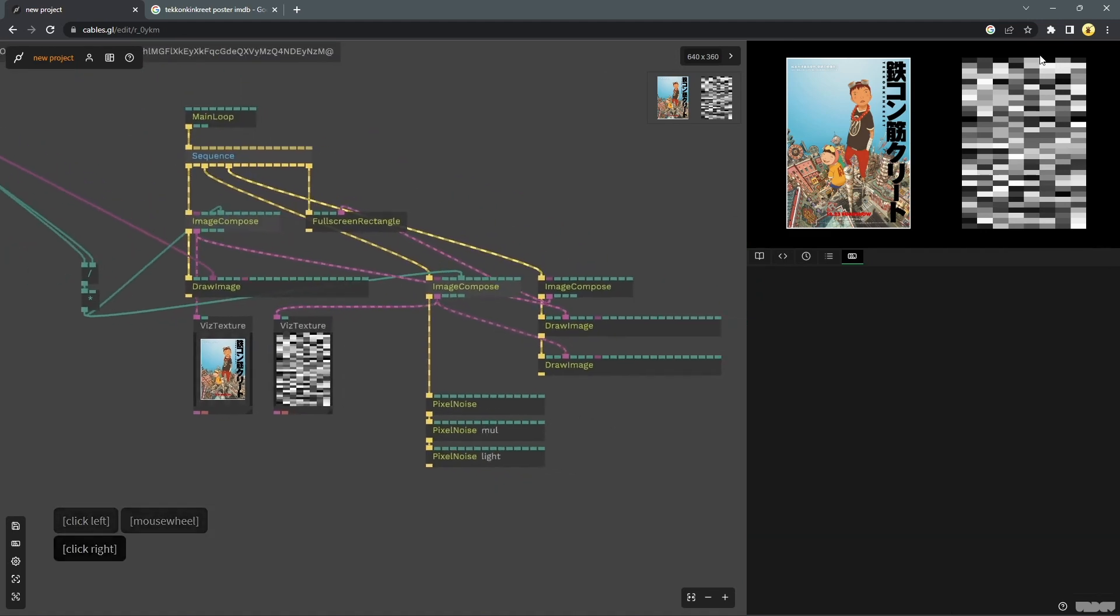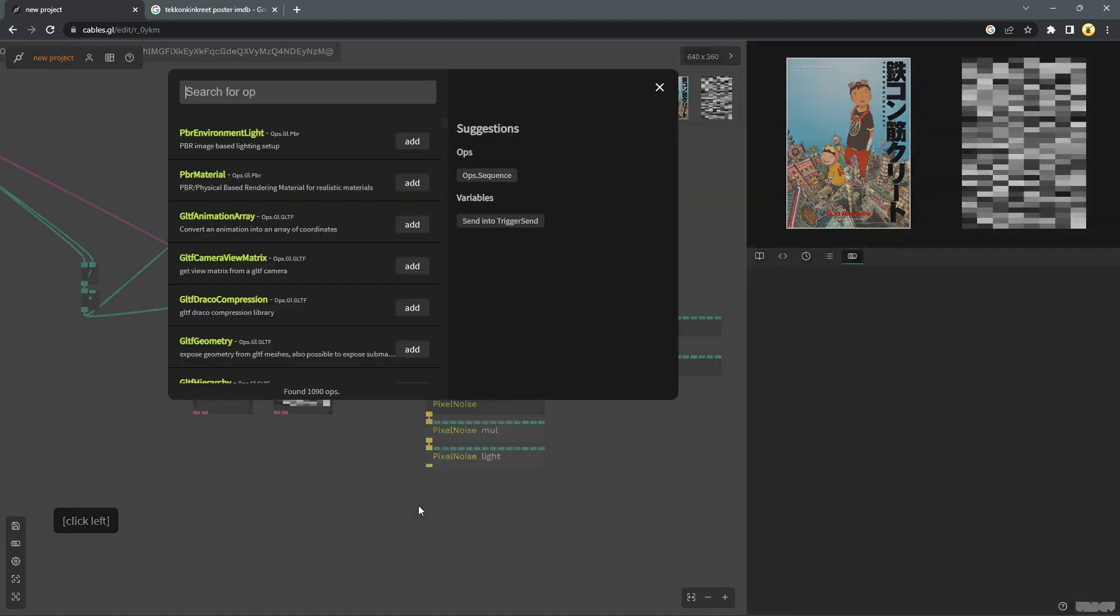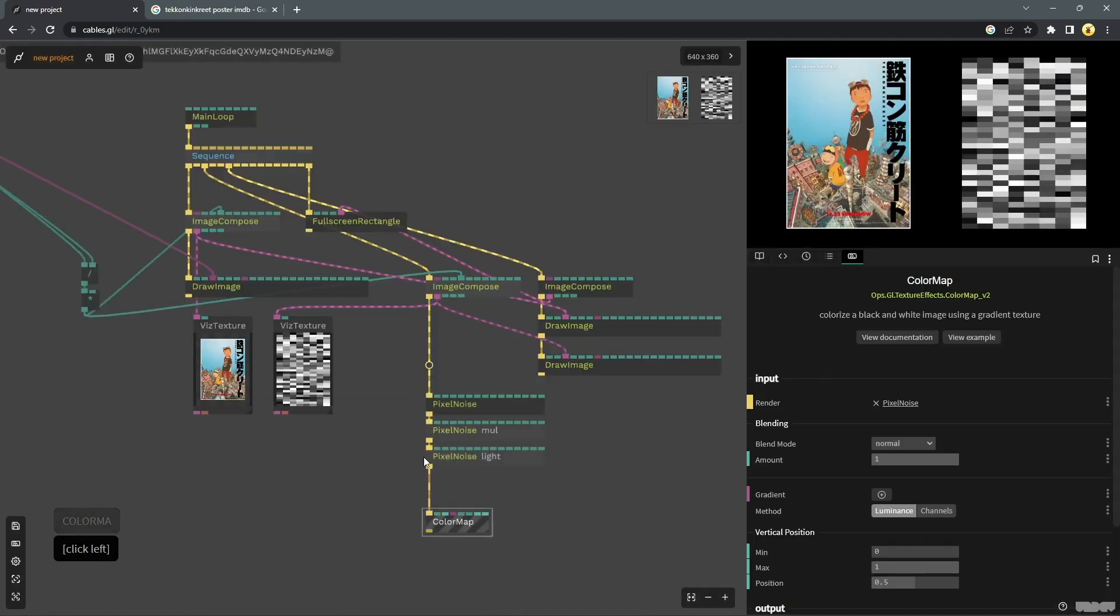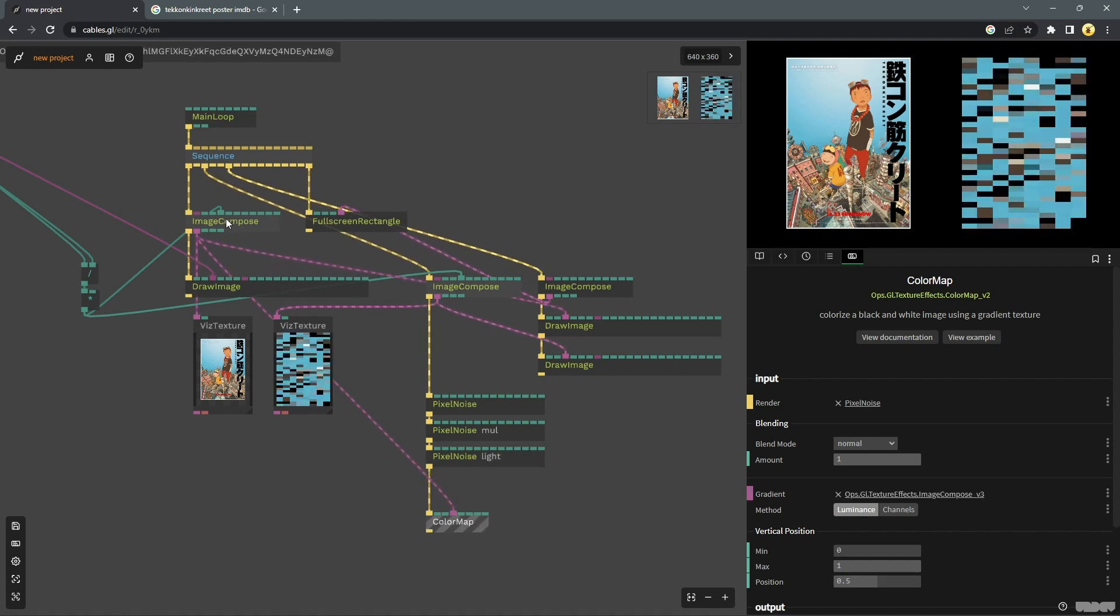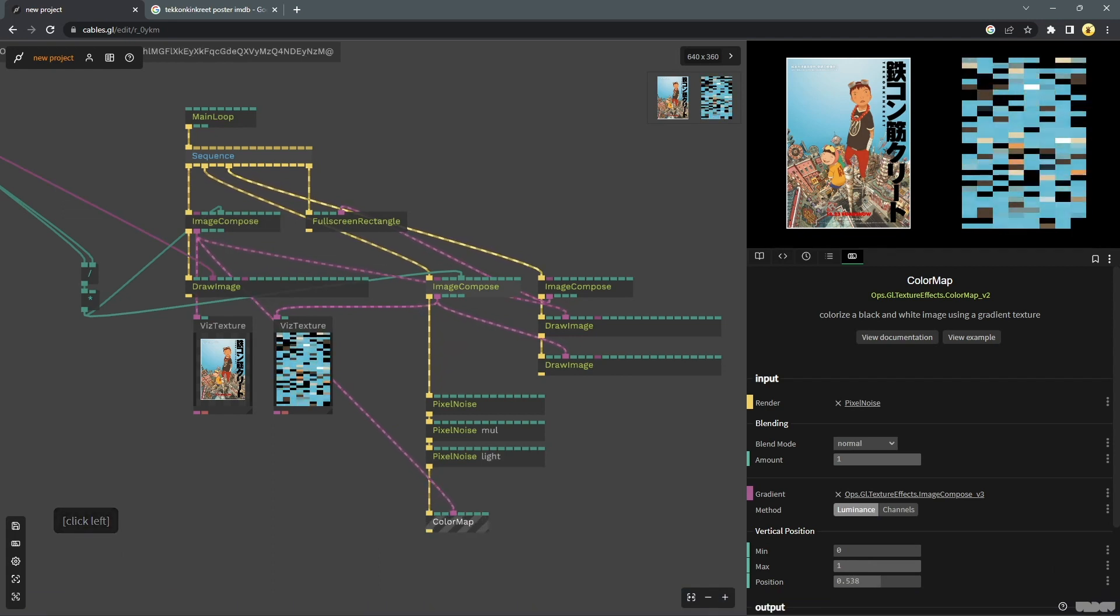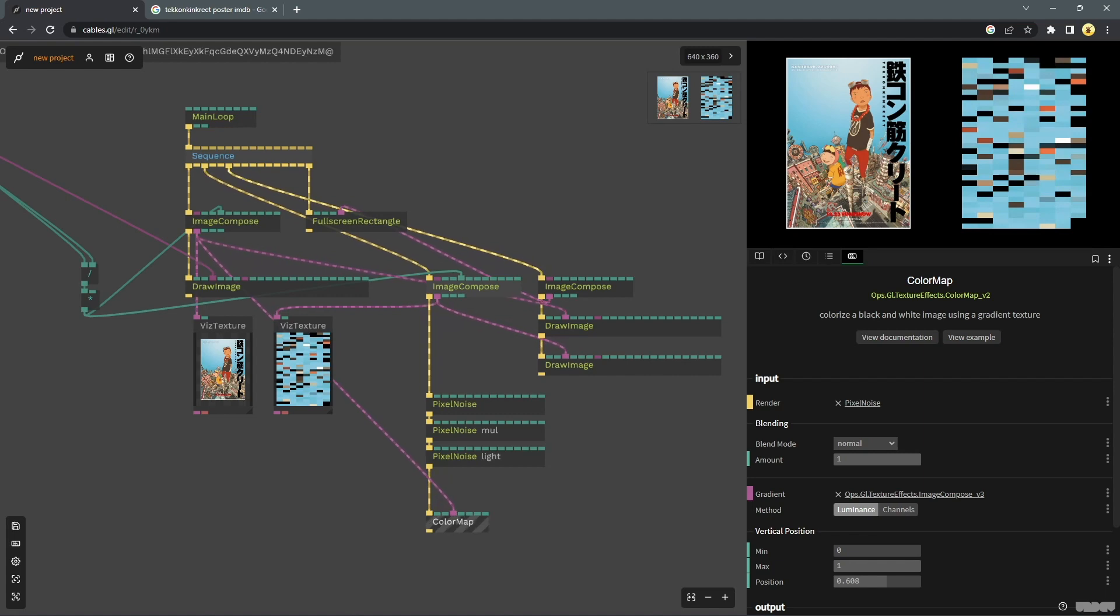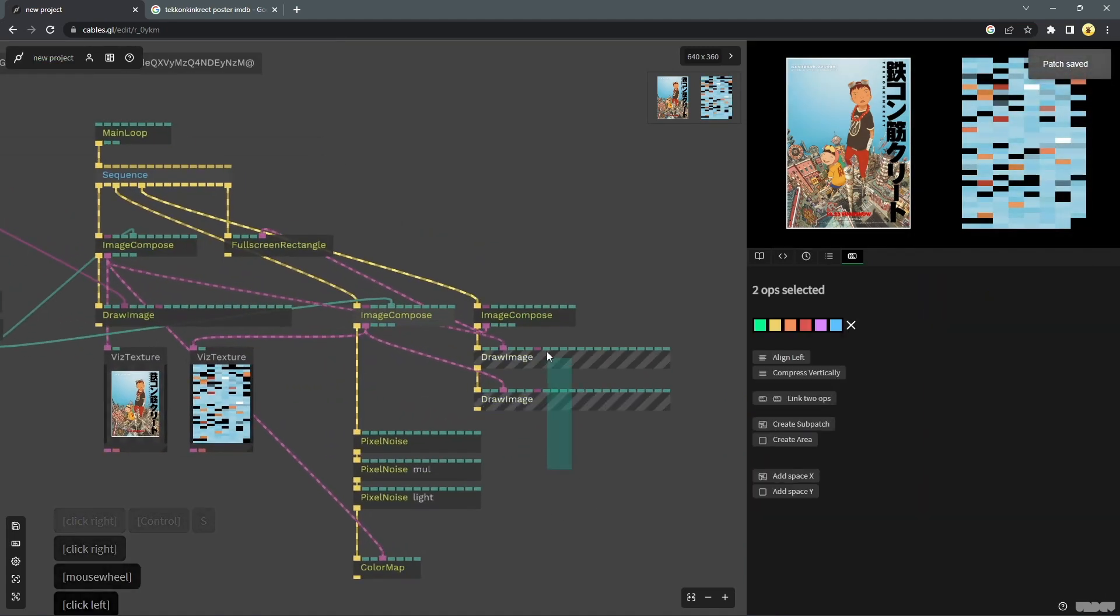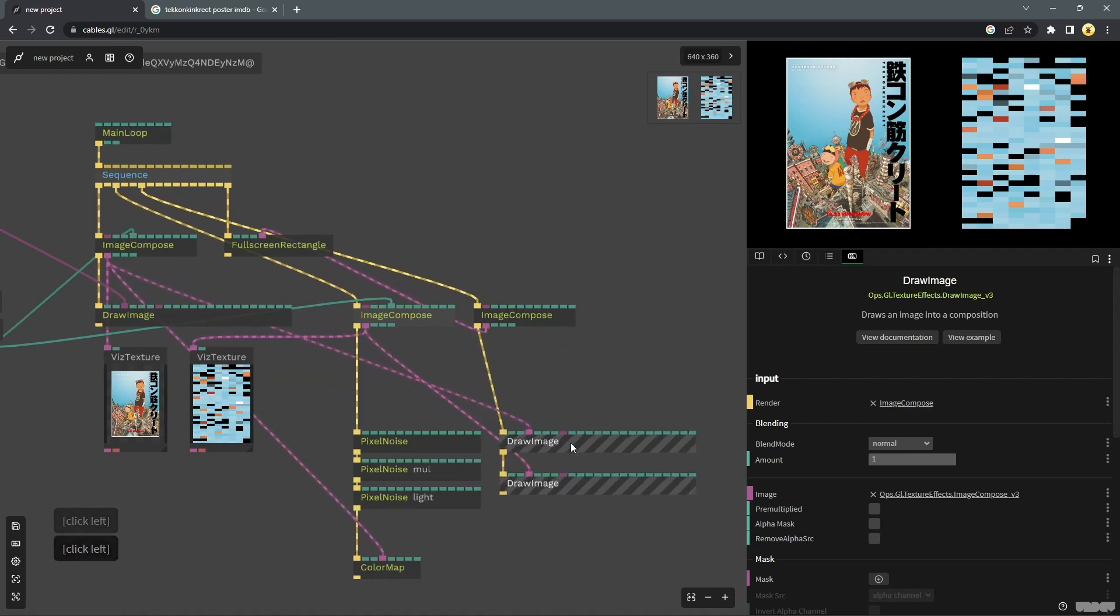Now once we have some sort of a pattern going on you can just add a color map and plug this into this image compose so it starts taking the values from there. And change the position a little bit to get the kind of colors that you might want. So this is it. I hope you liked it.